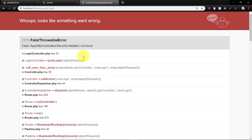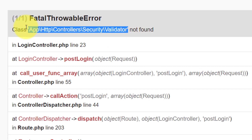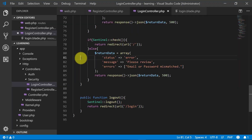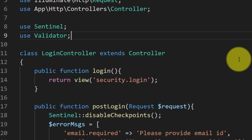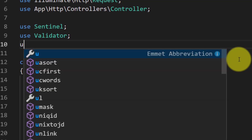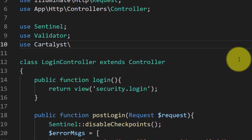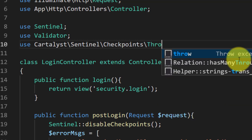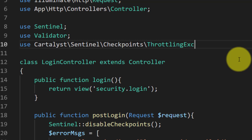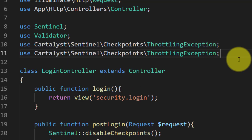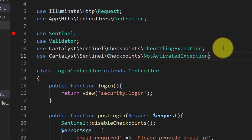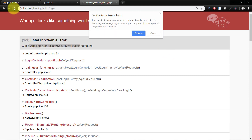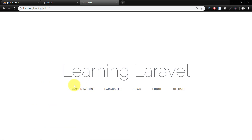Now let's check our login page and we have an error: Validator not found. I forgot to use Validator here, so let's go to the top of the file and after Sentinel I will use Validator. We also have two exceptions here, so we have to include them: use Cartalyst\Sentinel\Checkpoints\ThrottlingException and NotActivatedException. Now all done — we have completed our login method. Let's refresh.